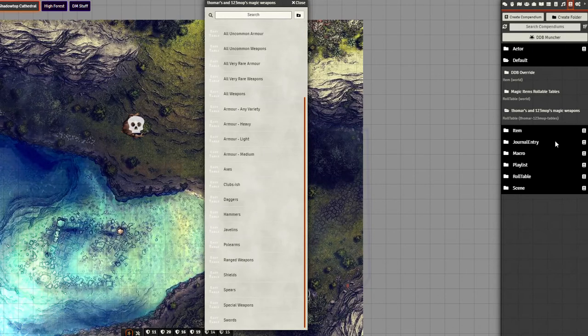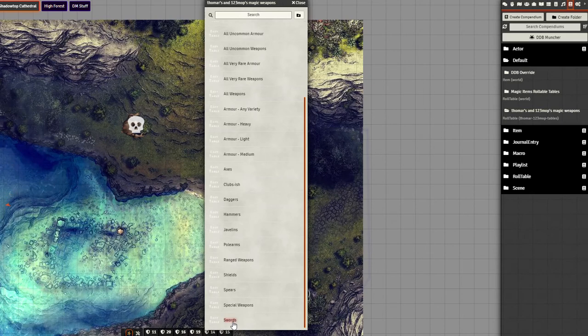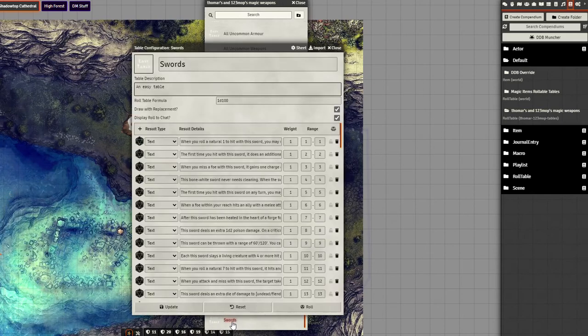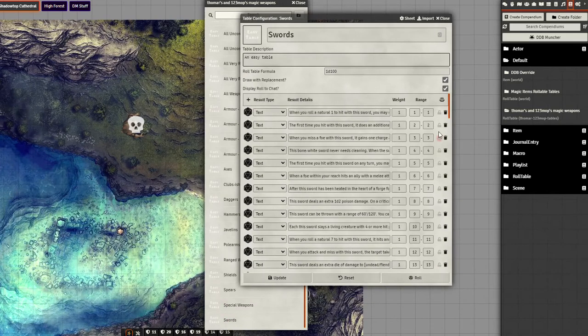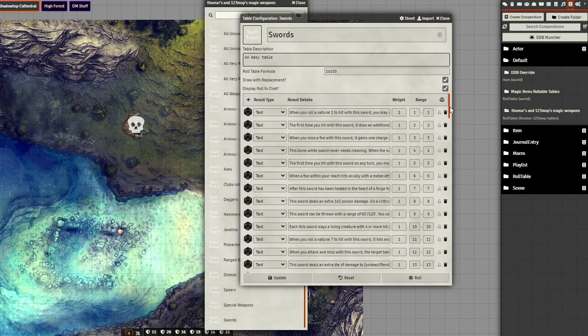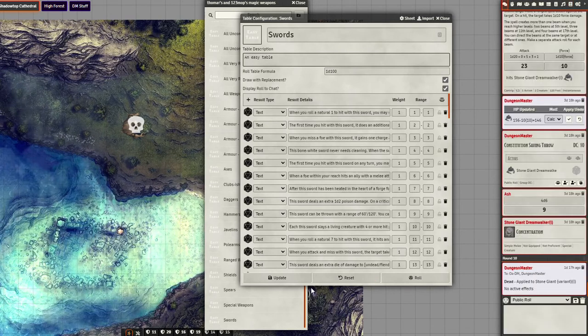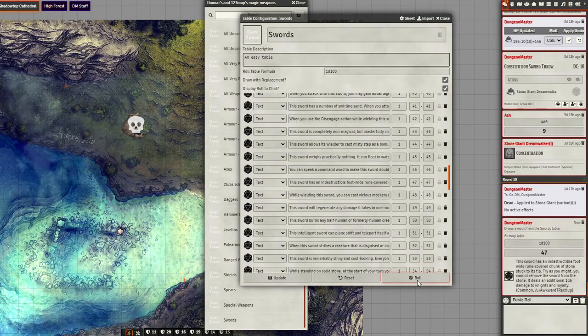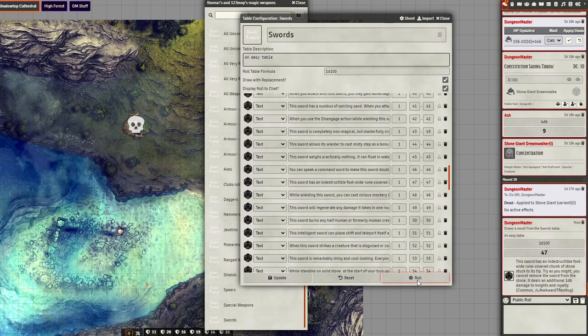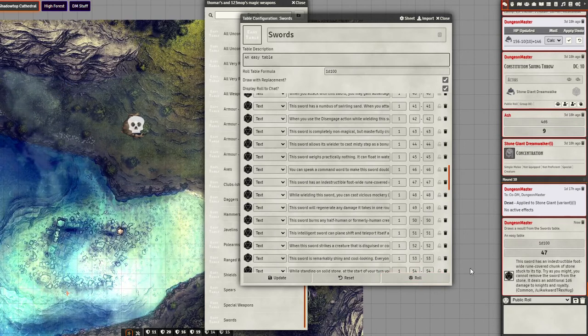So if we wanted just Thelmar's swords, for example, we could come here to Swords. There's our swords and we can roll and there we go. We get that specific sword.